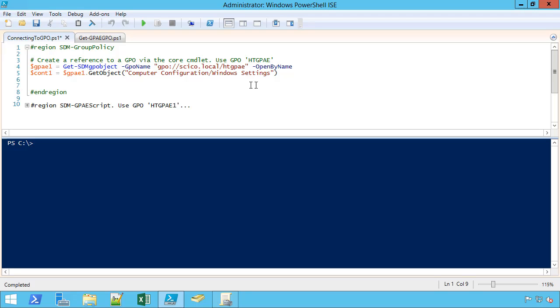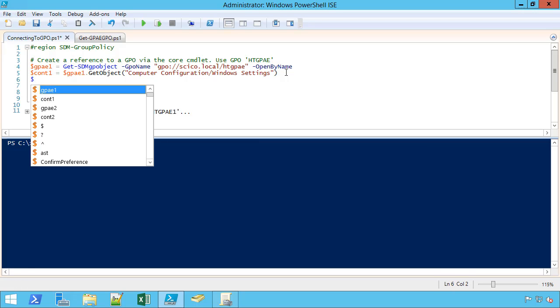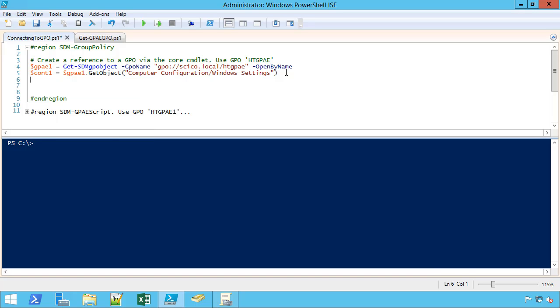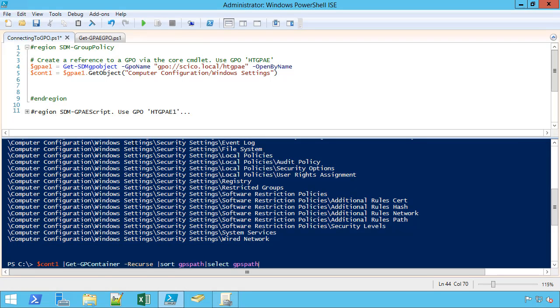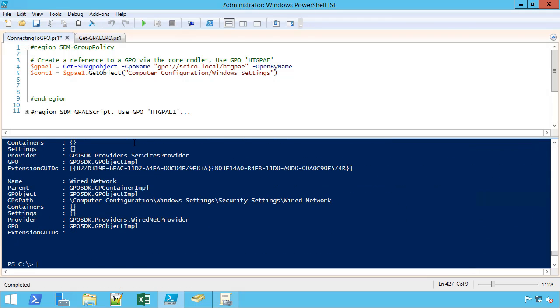We're looking natively. We have our container, which is the Windows settings container. I may eventually want to get to a container that has settings in it. If we're looking at security settings, for example, let's explore this from the command line. I have my container one, and we talked about the ability to recurse through the subcontainers with this getGP container commandlet script function.